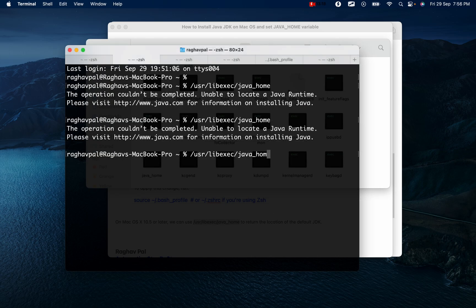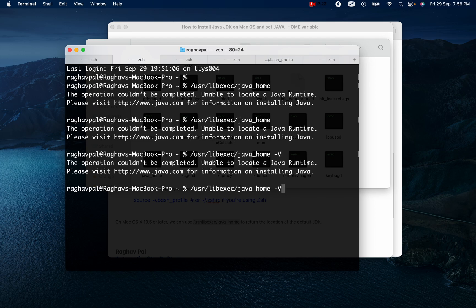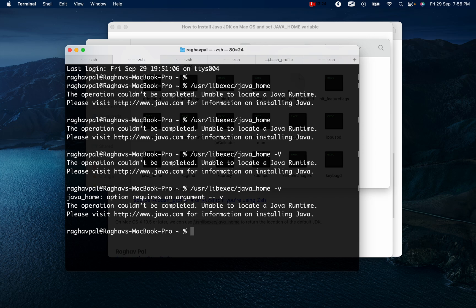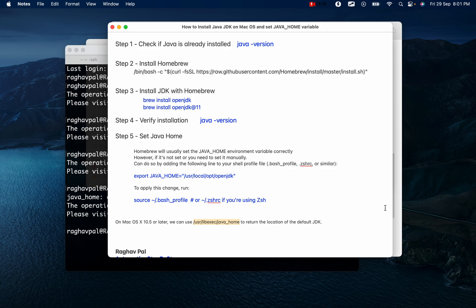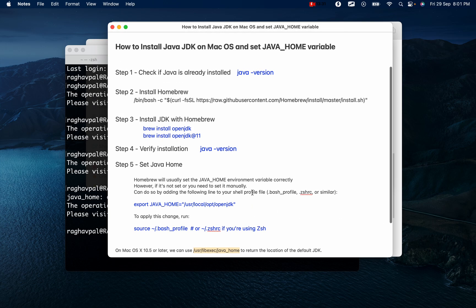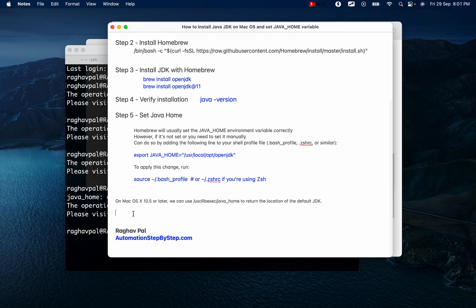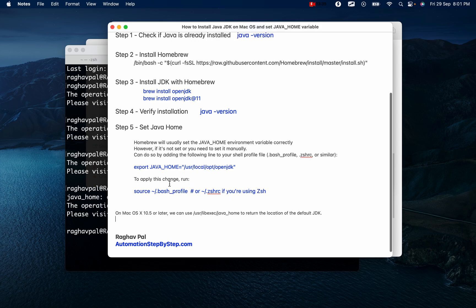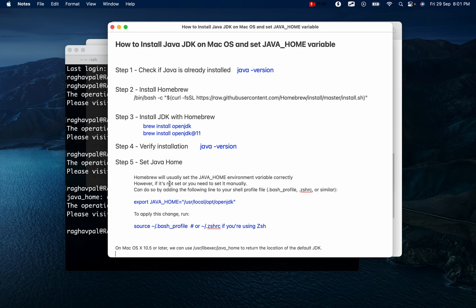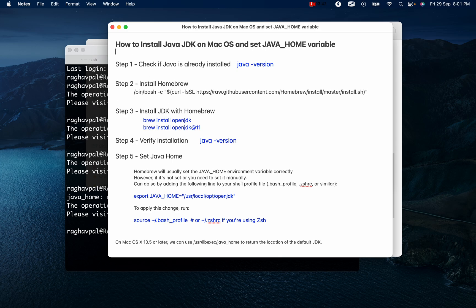Using all these steps we can install and set up Java JDK on Mac operating system. I hope this was useful. If you have any questions you can let me know in the comment section. I will see you soon — thank you for watching and never stop learning.